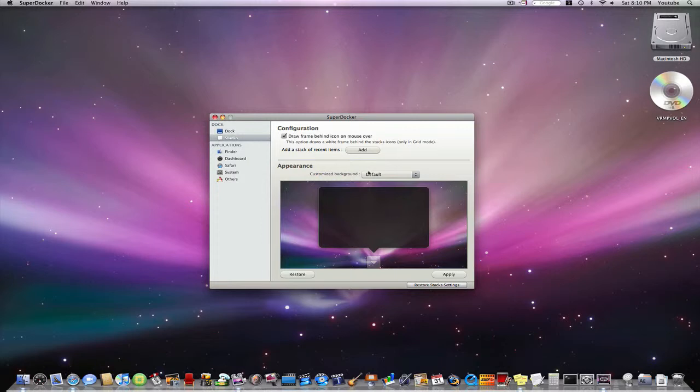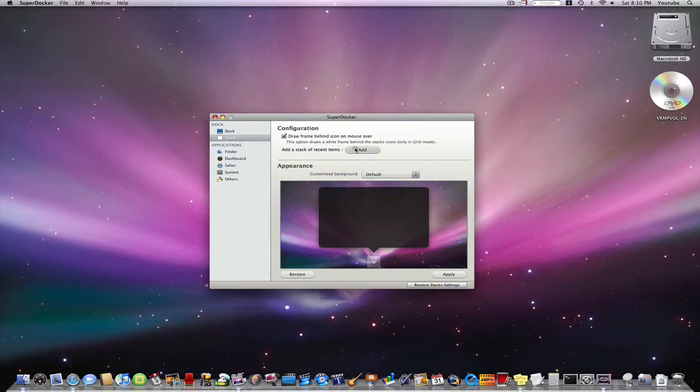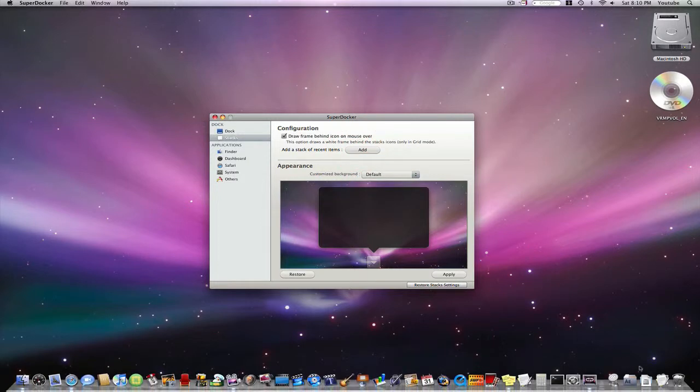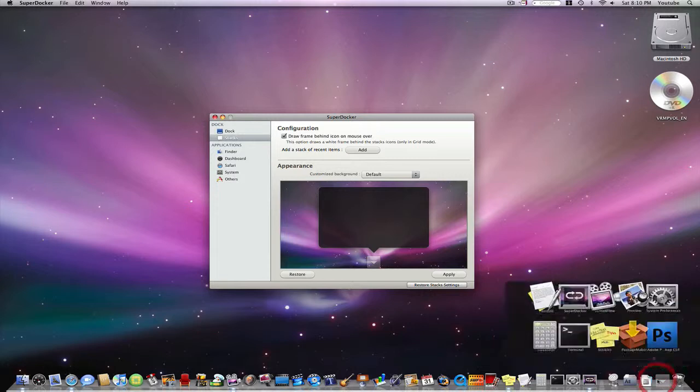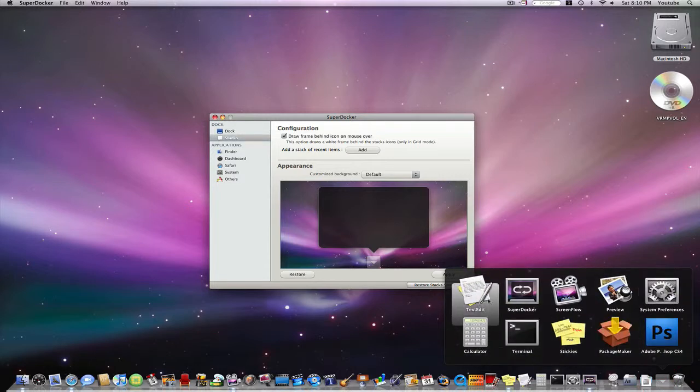Plus you have options to change the color of stacks and even add a recent application stack which is right here.